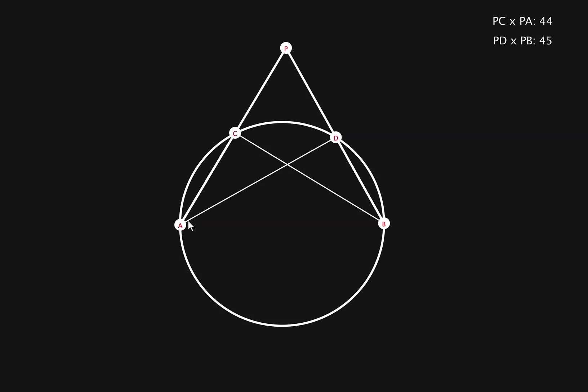For triangle apd, pd over pa, and then look at this triangle, is equal to pc over pb. Multiply, expand, and we get our original power of a point formula. You can see how powerful this tool really is, and it's extremely helpful for solving olympiad and geometry puzzles.